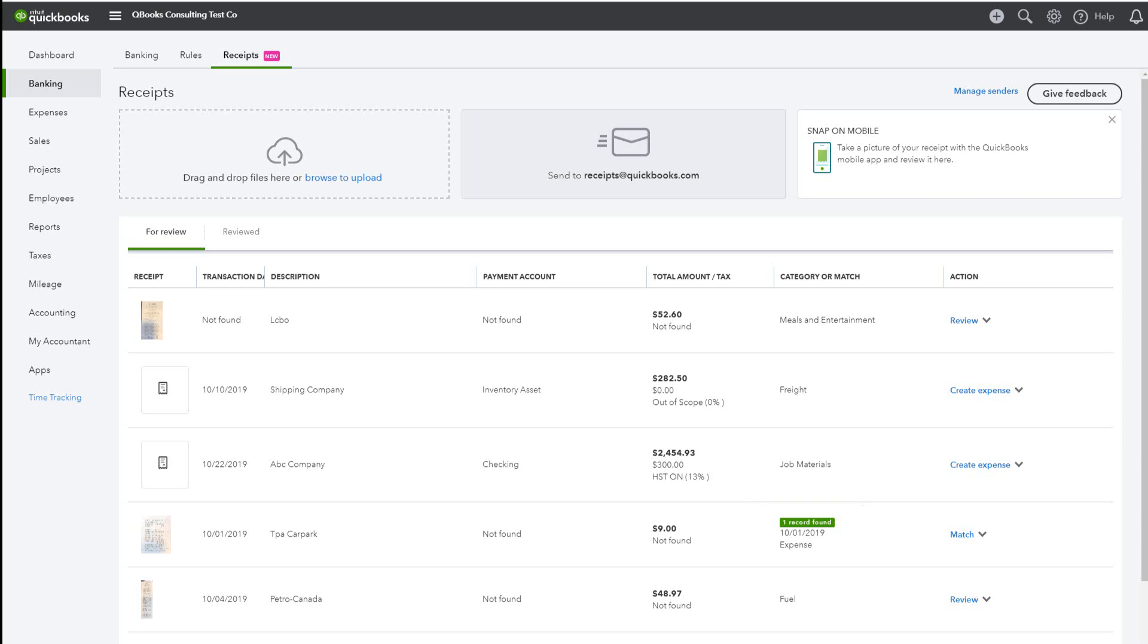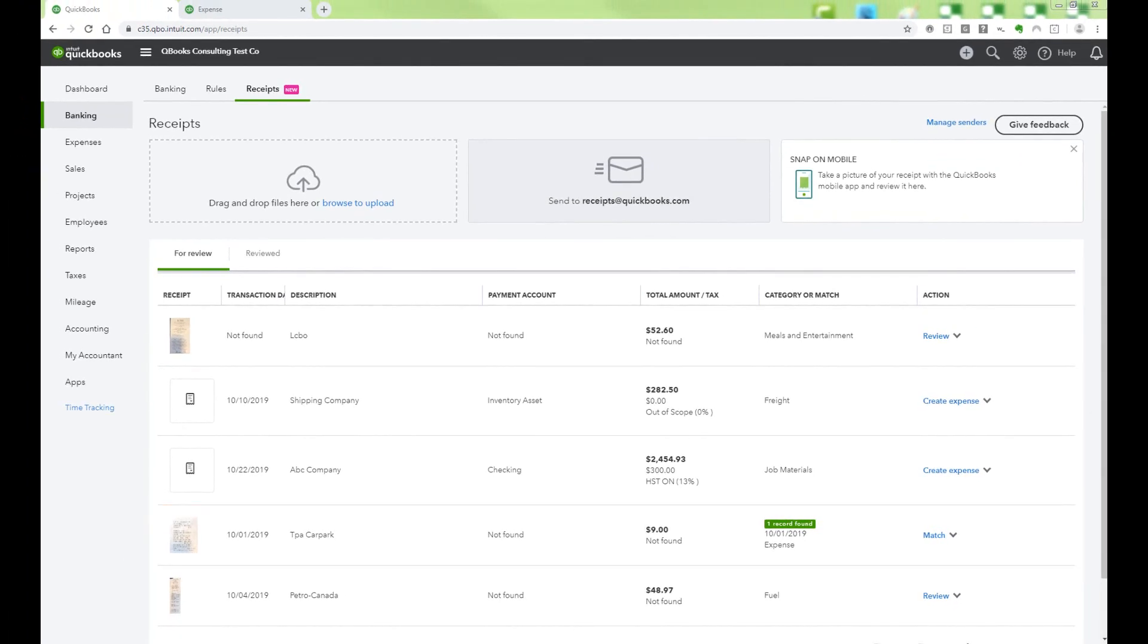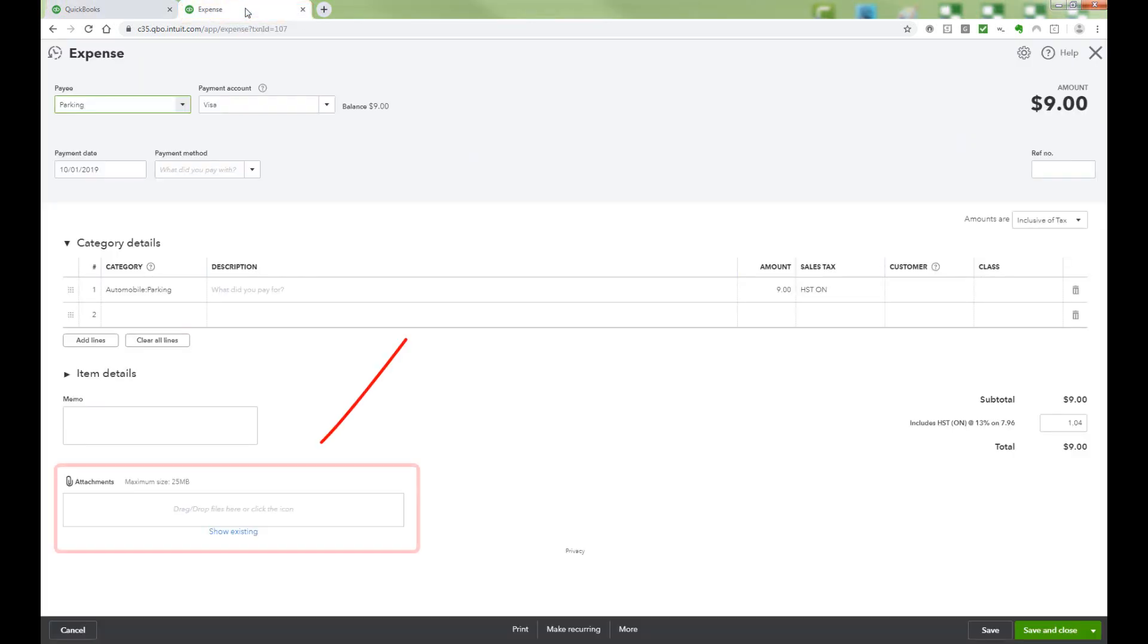Let's view this $9 parking receipt before matching the receipt to it. I have the $9 expense open in another tab, so I can show you that currently no receipt has been attached.